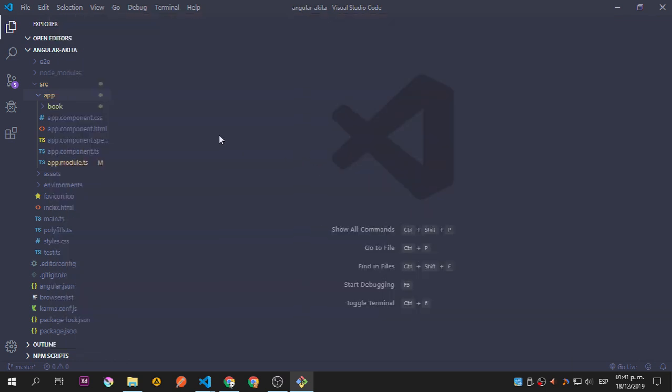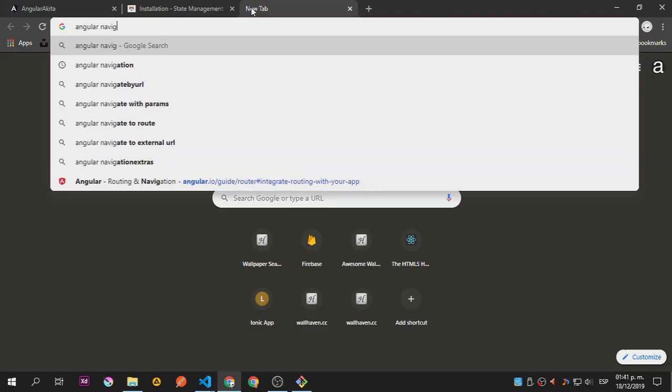If you use a regular command prompt or terminal, you will be prompted for whether you want navigation and other options. But let's go to the Angular navigation docs.